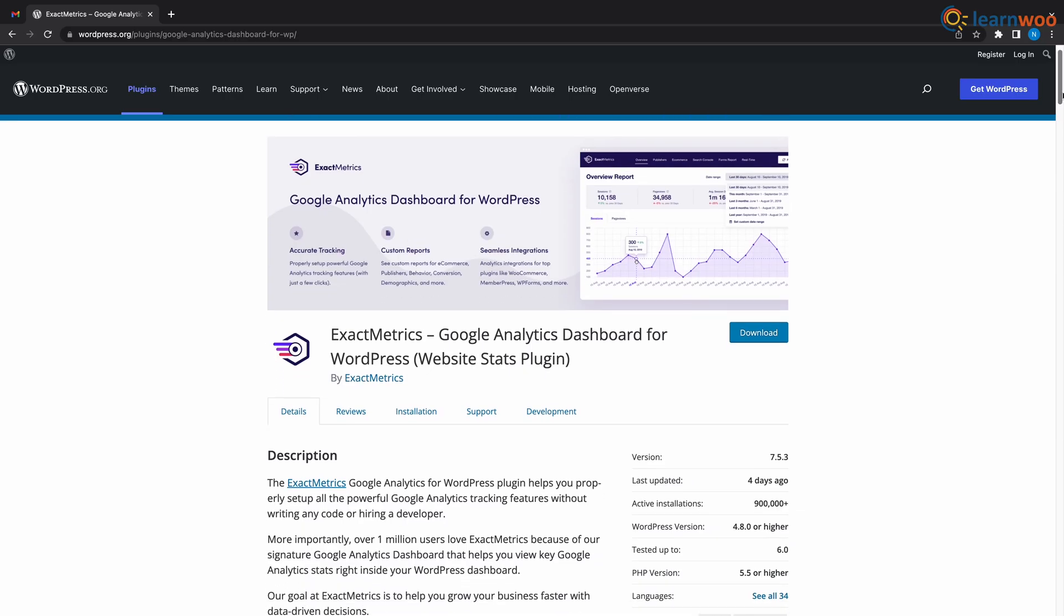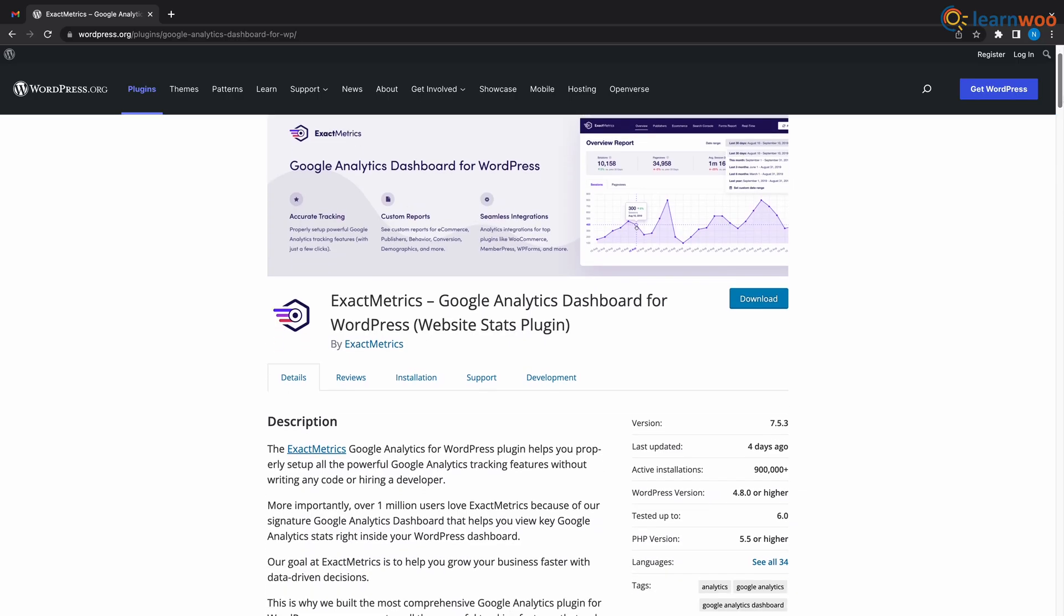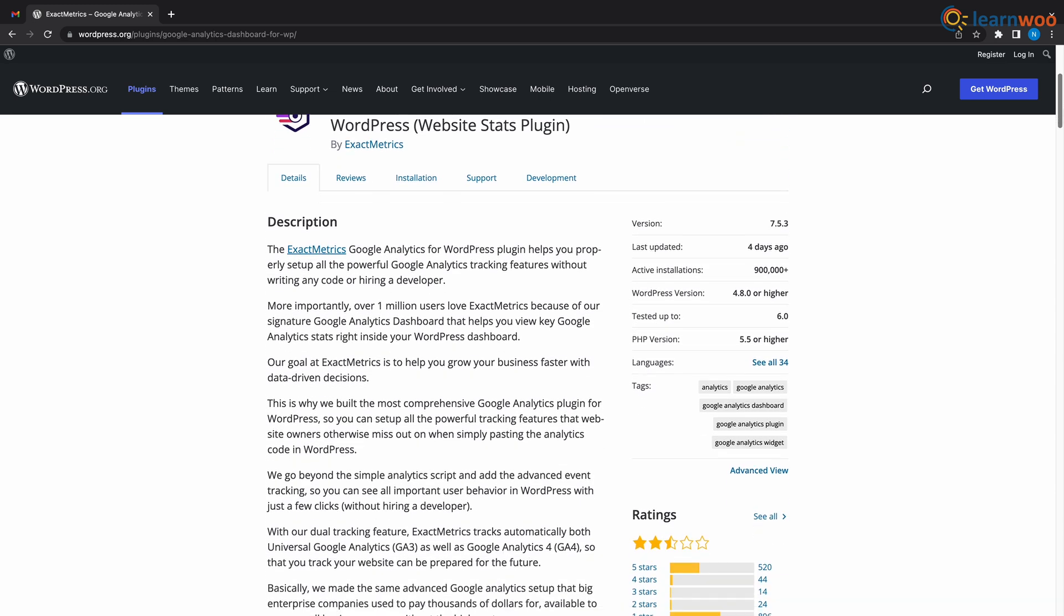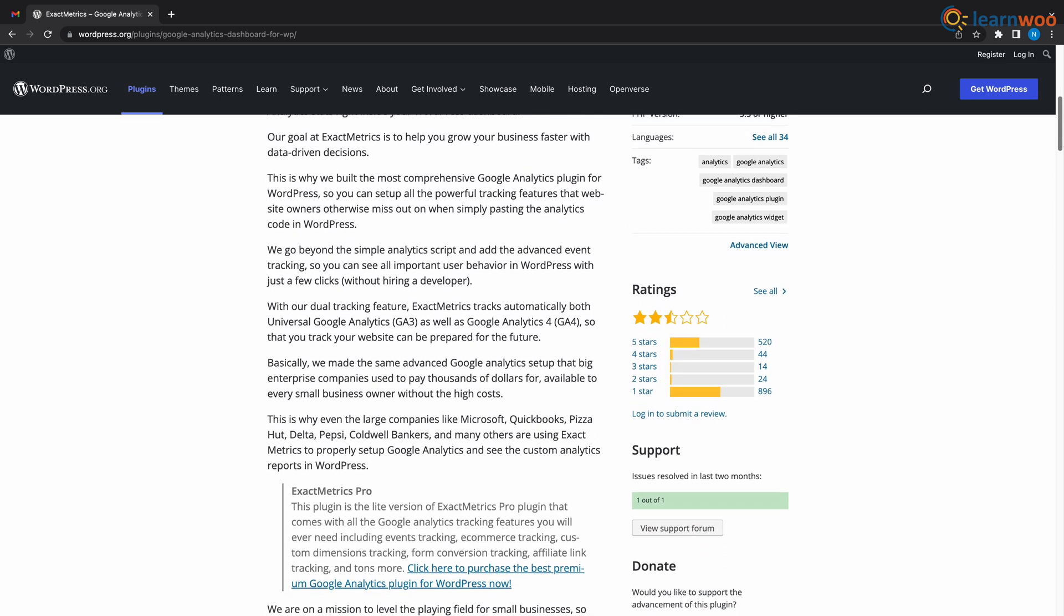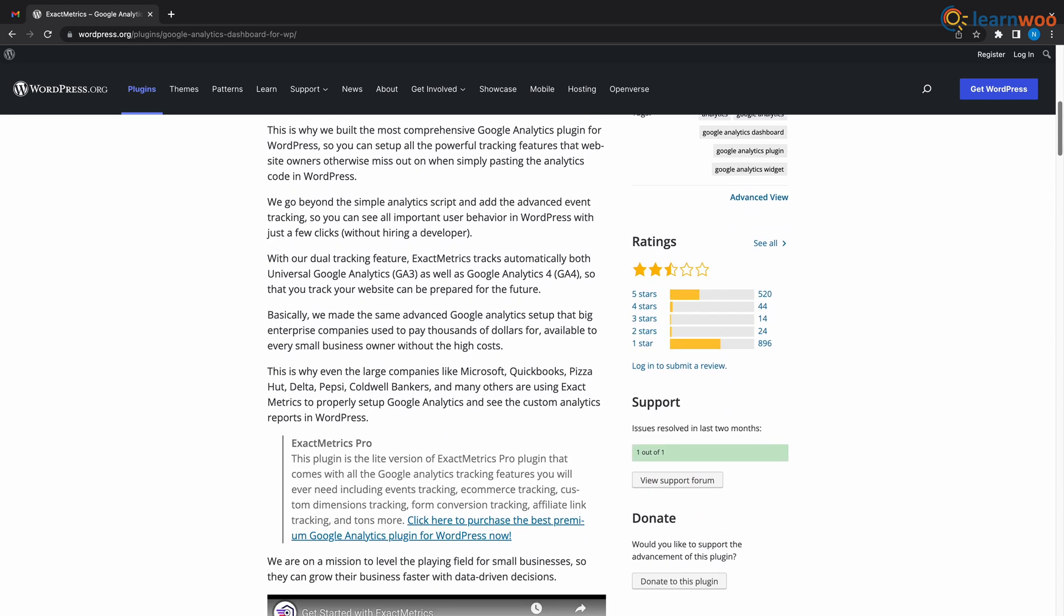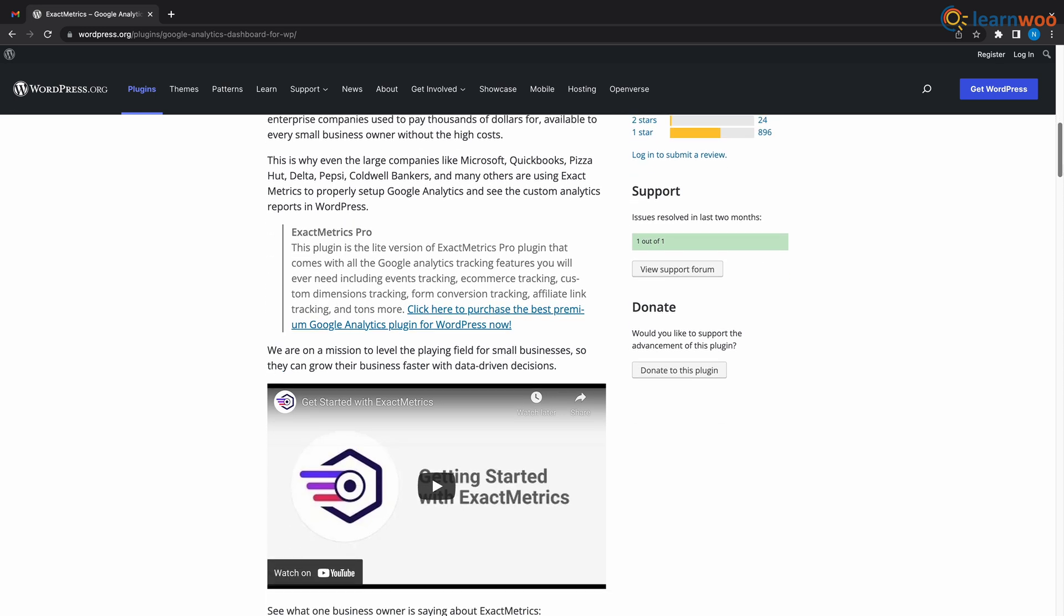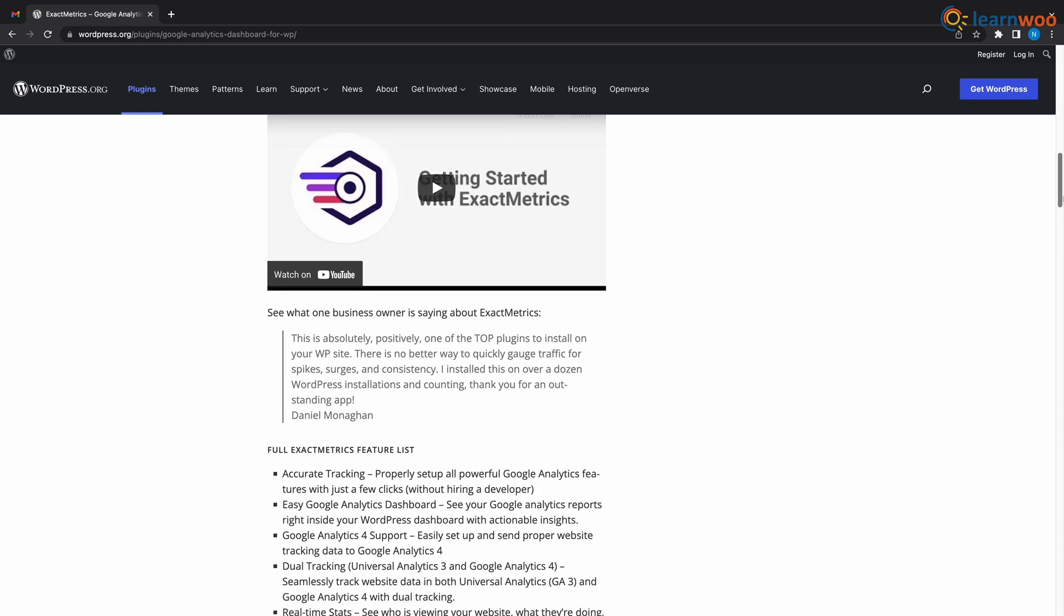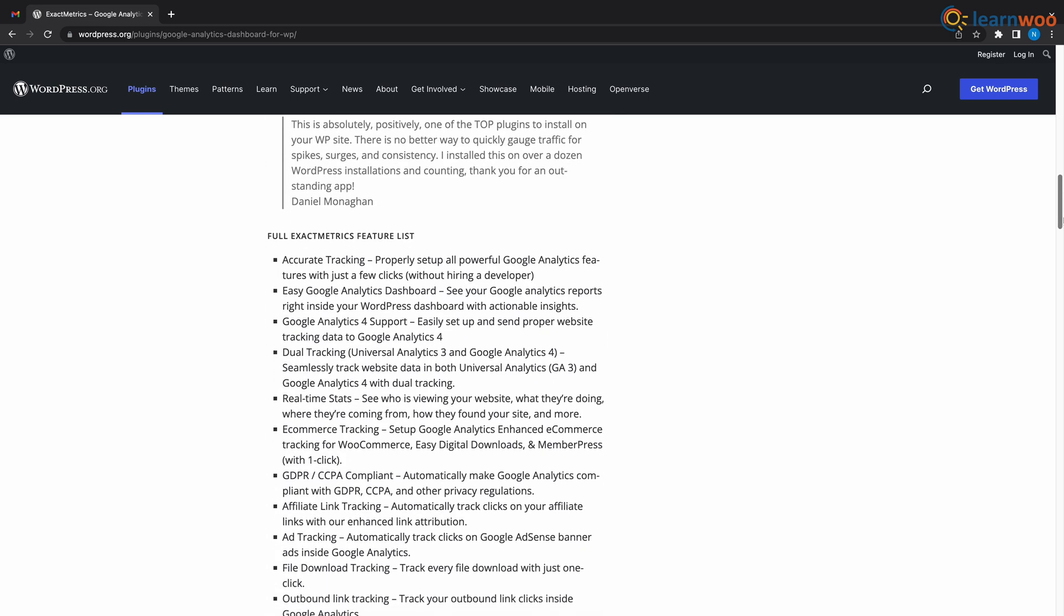Number 7 we have Exactmetrics. Exactmetrics connects your website using the Google Analytics tracking code. It offers in-depth reports for you to analyze each post and page of your website. You will have access to real-time reports that record the visits of your website, acquisition channels and traffic sources.